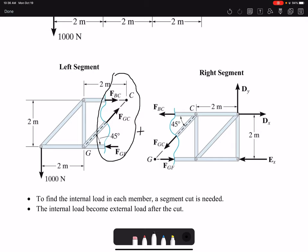If we put the segments back together, these internal loads would go away and we have our original external loads.